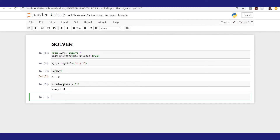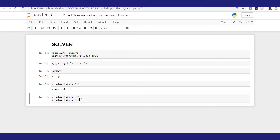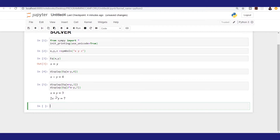Now let's see how we can write simultaneous equations. Suppose we have three equations — we'll display them all. We begin with Eq(x + y, 3), and then another equation: Eq(2*x - y, 7). Displaying these gives us two simultaneous equations: x + y = 3 and 2x - y = 7.